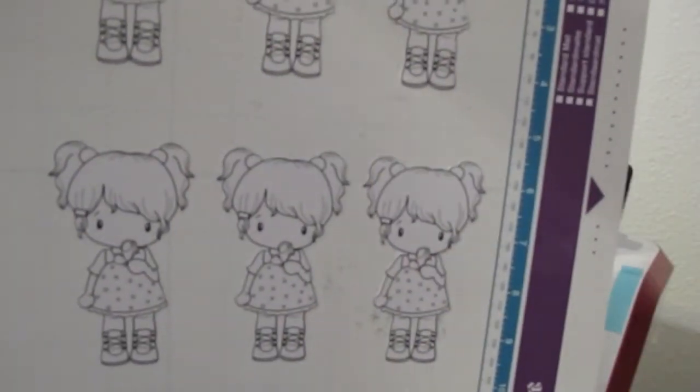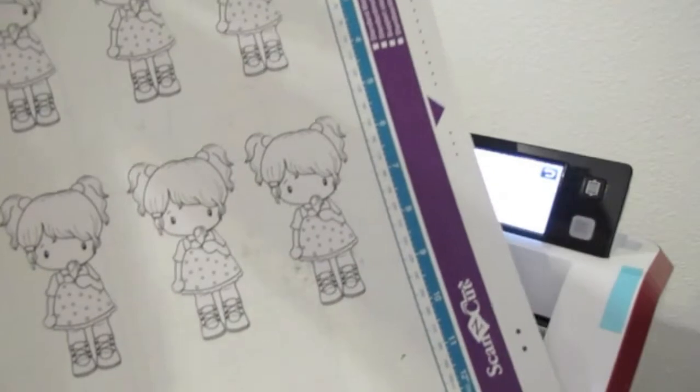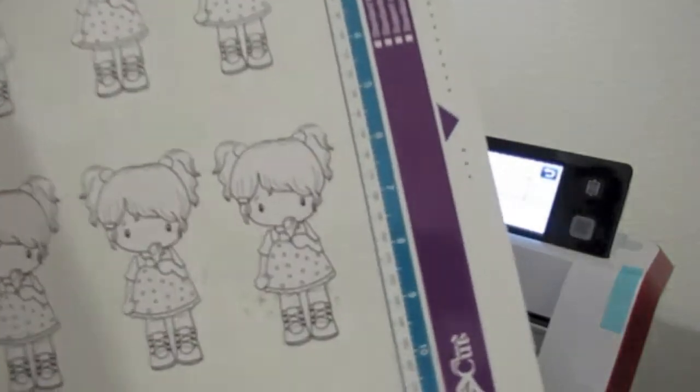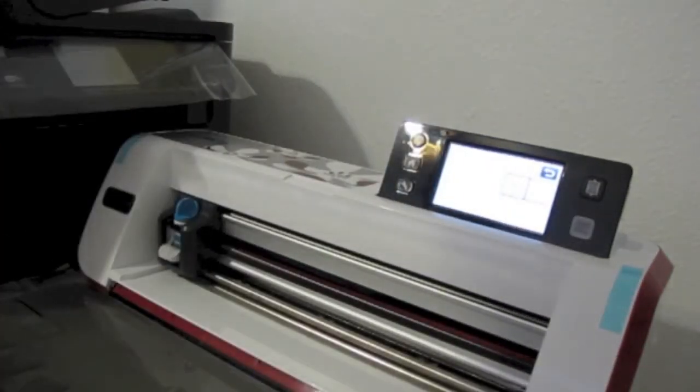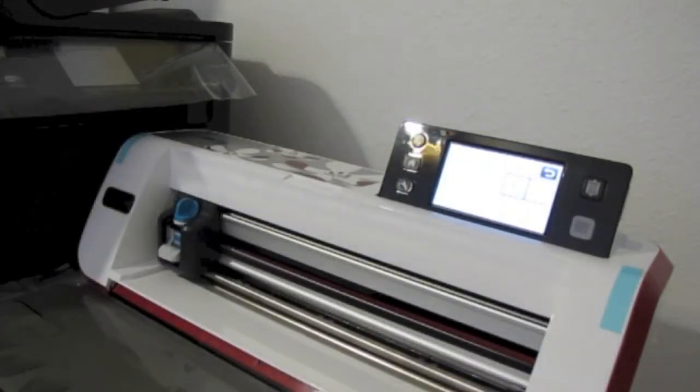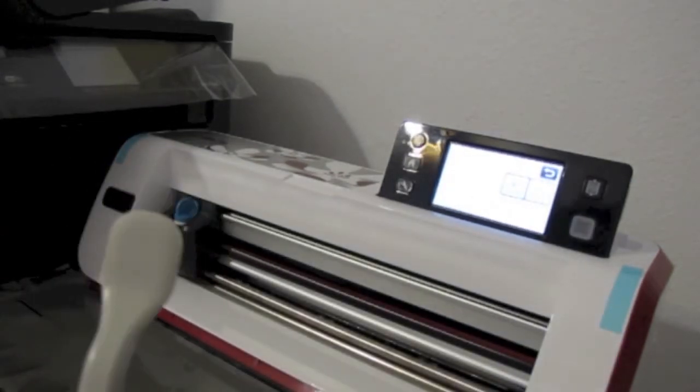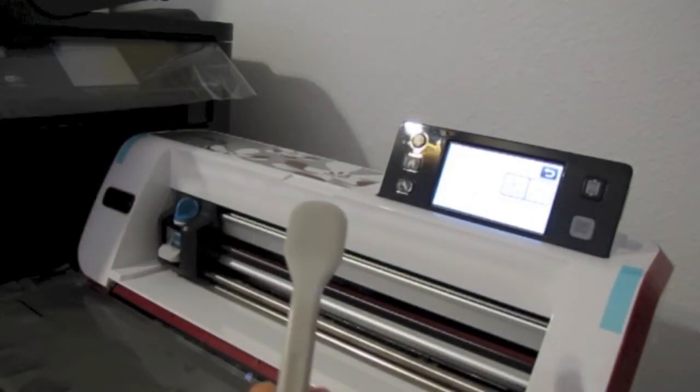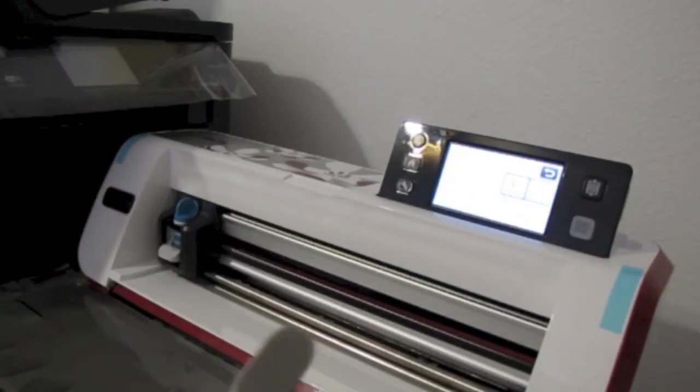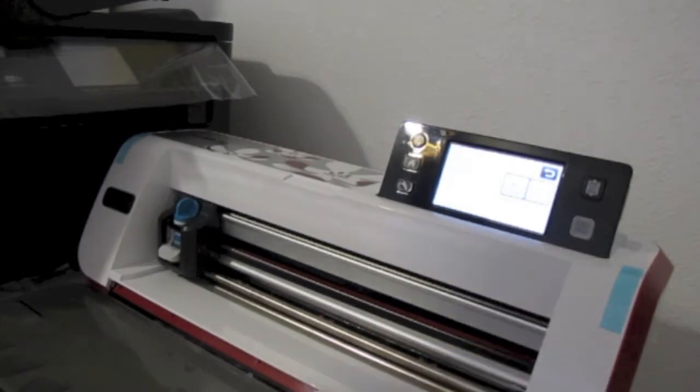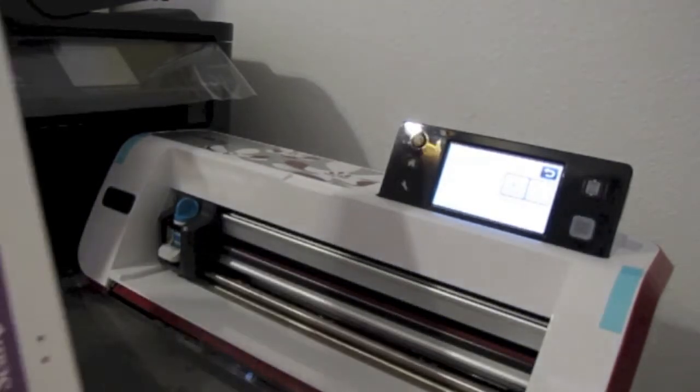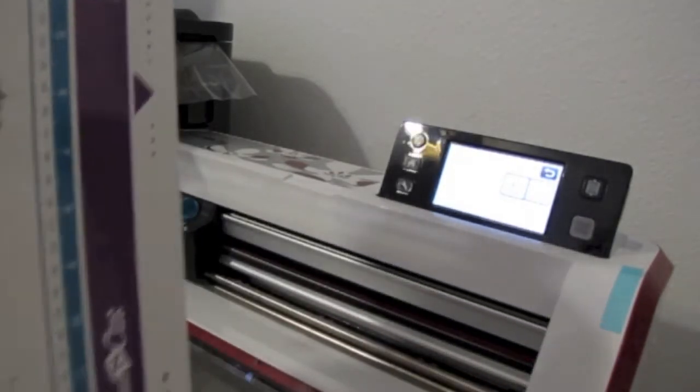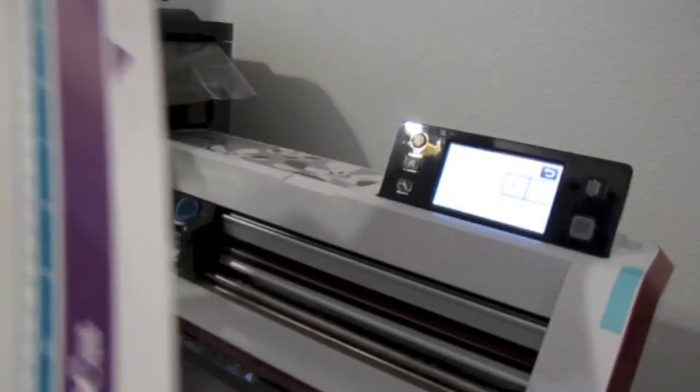That's how we cut it out. It came with their spatula - I don't like this, so I just used my Cricut one.